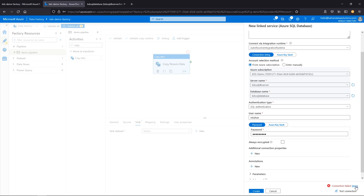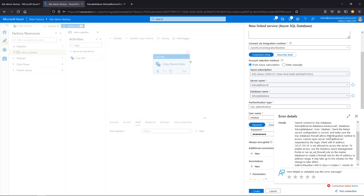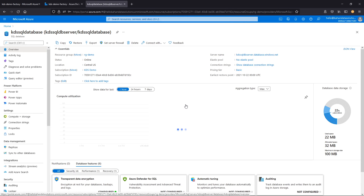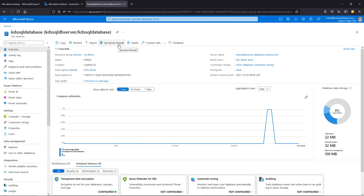Now let's take a look at this error message — it's saying there's a firewall issue because the integration runtime doesn't have connection. This is a great example of how security works on Azure. We have to go in and give permissions to our database for the Data Factory's IP address, telling the database that it's okay for this IP to come in.